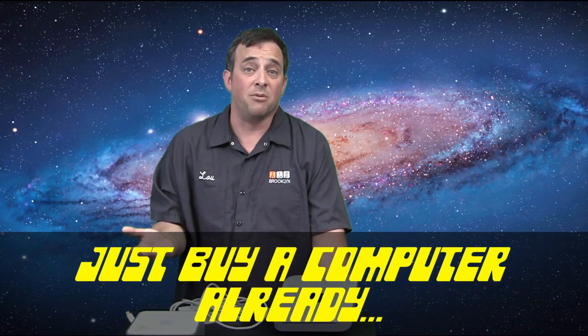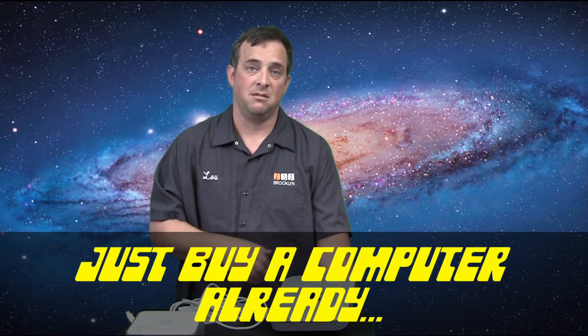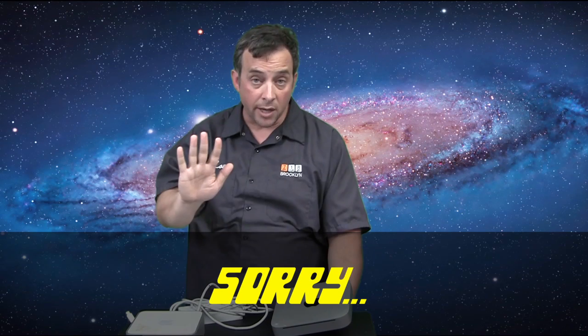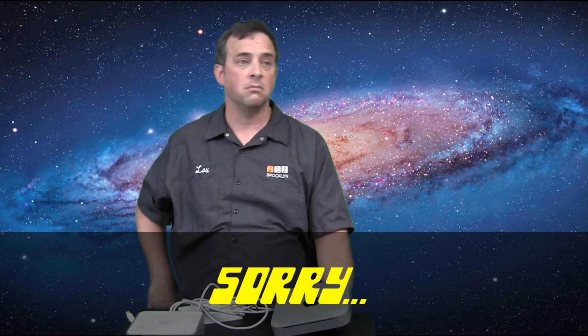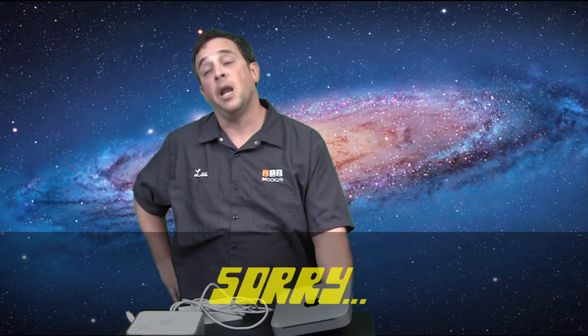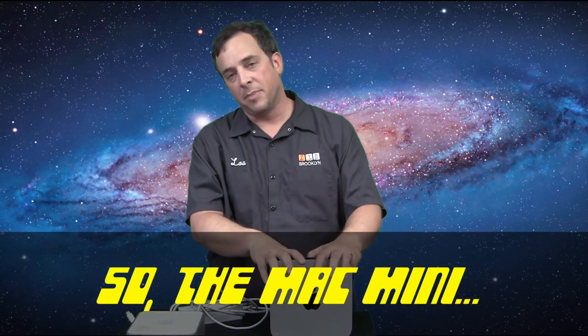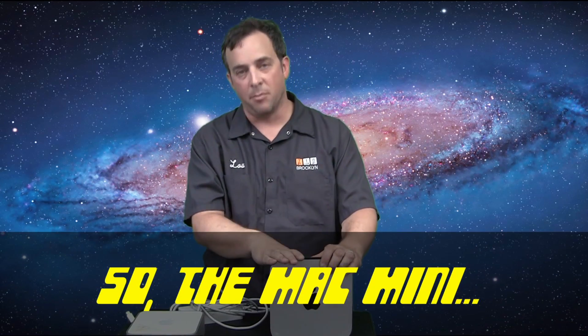Anyway, the Mac Mini can do all those things. It does them fine. You won't notice or care either way. Just buy a computer already. Sorry, sorry. I'm not trying to be a jerk. So the Mac Mini, you can buy it. It's a great computer. You'll like it. The Mac Mini, buy it. I don't care.